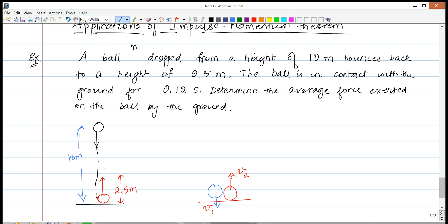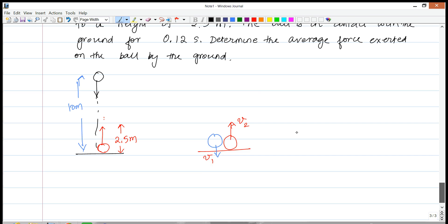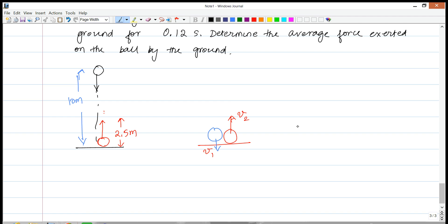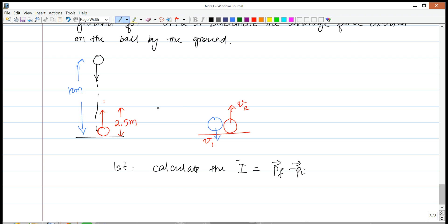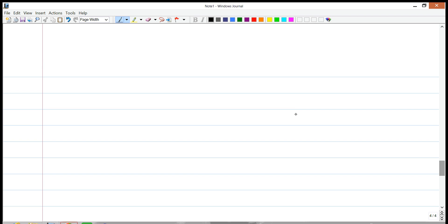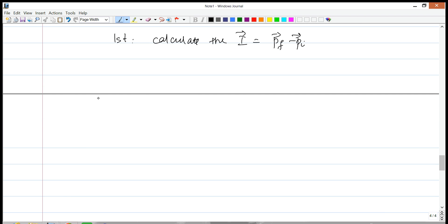Let the mass of the ball be 100 grams. We're going to calculate the impulse using PF minus PI, because if we know the speeds we know the momentum — the momentum with which it strikes the ground and the momentum with which it takes off. First, let's find the speed with which it hits the ground using one-dimensional motion equations.